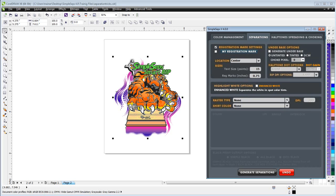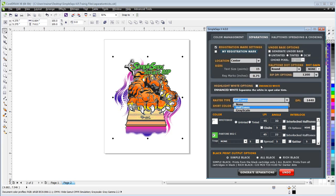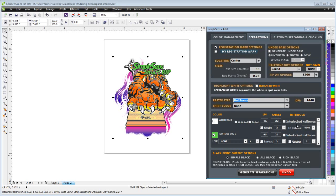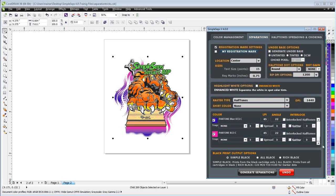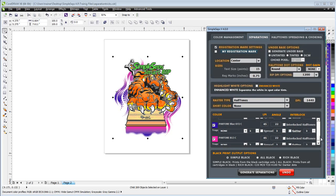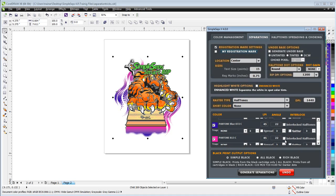I'll go to my separations. I'll go to halftones here. Now I'm not going to generate a white base here. I'm just going to show you this trick real quick here. Come down here to my magenta and my purple. Now I'm going to interlock these. I want to interlock the orange.